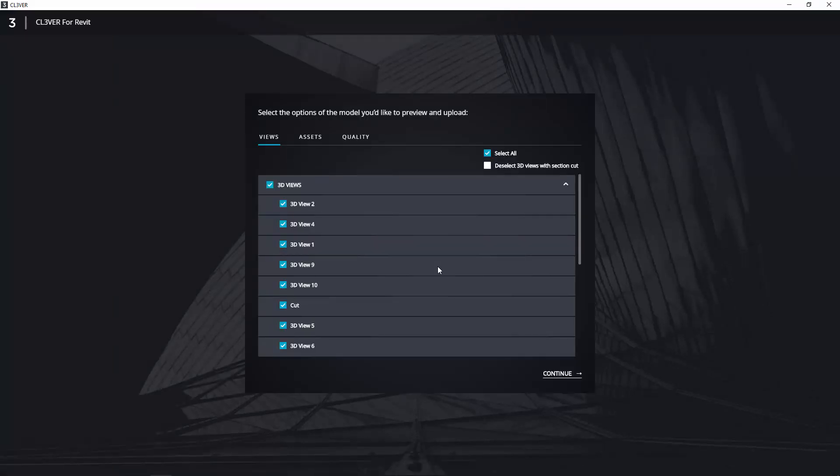The export dialog will appear. If you are on a slow internet connection, you can choose not to upload some of the 3D views by deselecting them. When you are ready, click Continue.